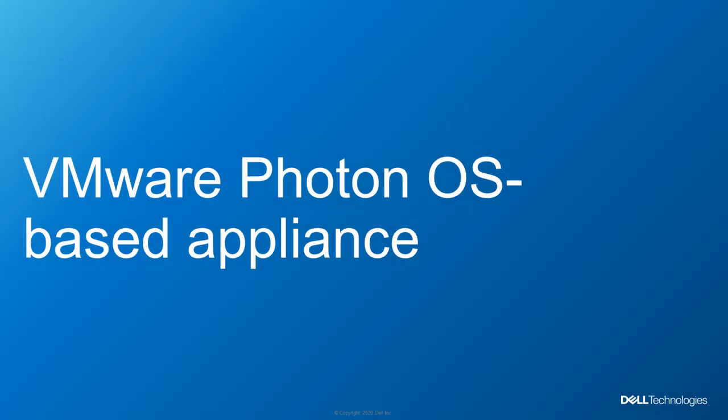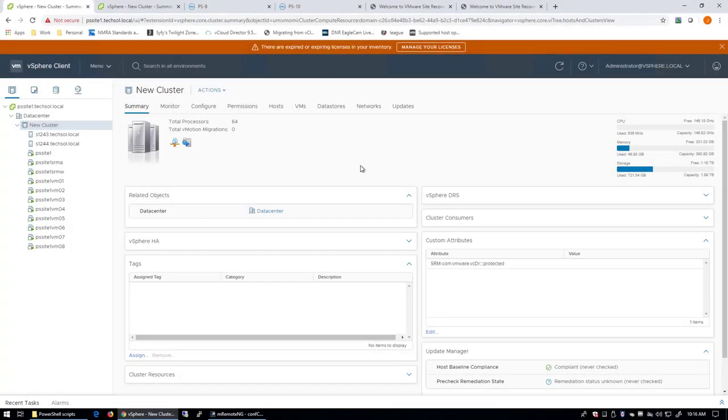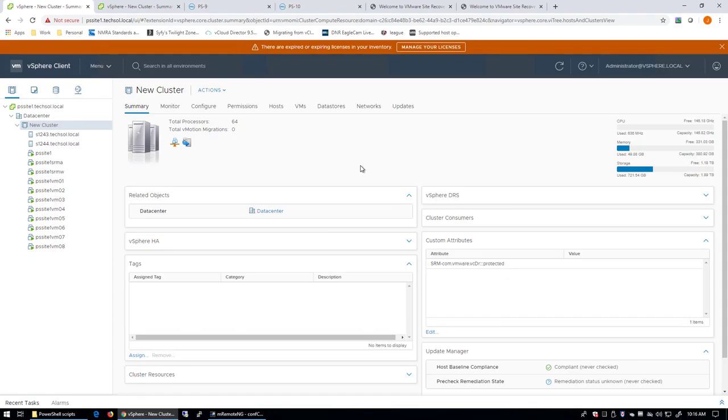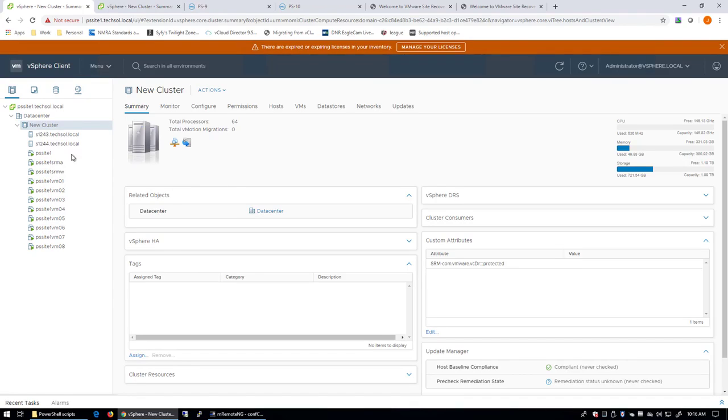Alright, now we'll go ahead and install the Storage Replication Adapter for the VMware Photon OS-based appliance. Okay, back in my lab environment, I need to install the Storage Replication Adapter for the VMware Photon OS-based appliance. Now I've got each appliance deployed at both the protected site and the recovery site. These are obviously deployed as virtual machine appliances.